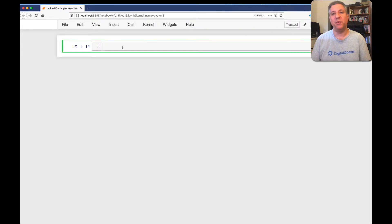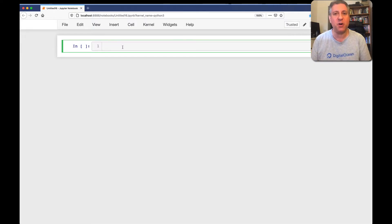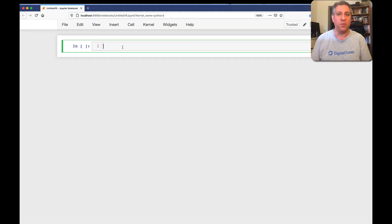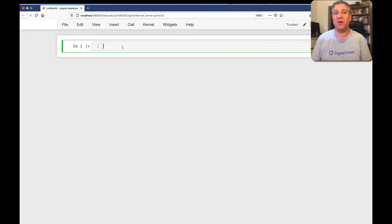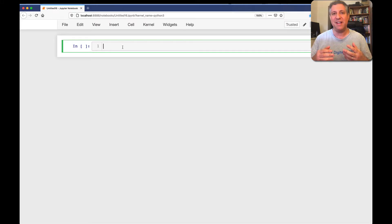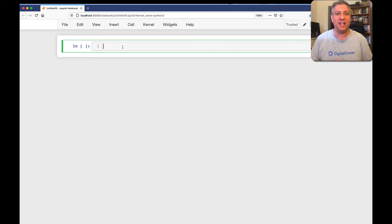Hey there, Python trainer Reuven Lerner here with another video about Jupyter. This time I want to talk to you about when things go wrong with Jupyter and how to deal with such problems. But first, let's just get a little bit of grounding in Jupyter.